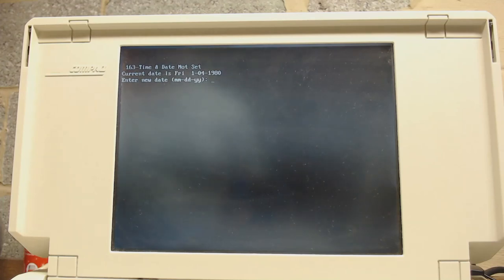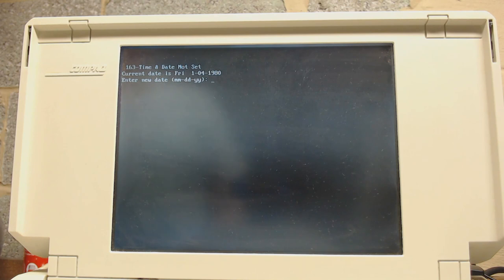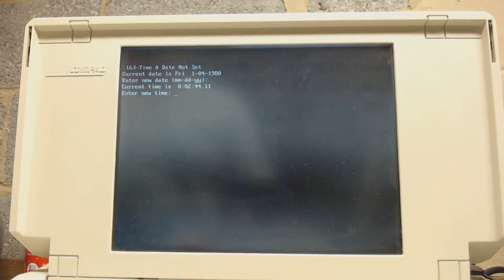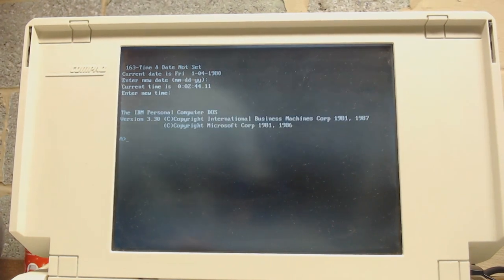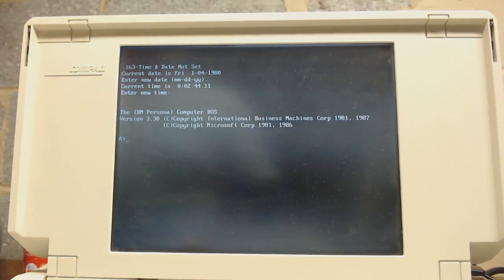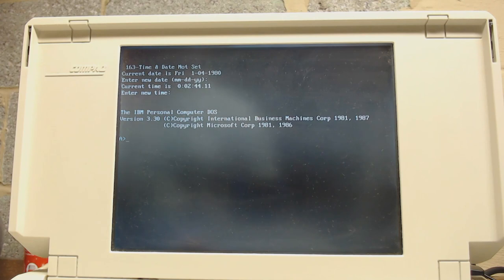Since, unfortunately, the VGA capture didn't work properly on this, I have to just go back to pointing the webcam at the screen. I apologize for that. But, now I have a DOS boot disk here, which is PC-DOS 3.3.